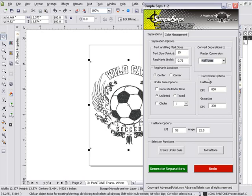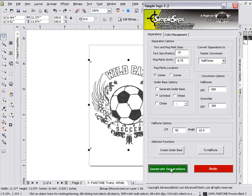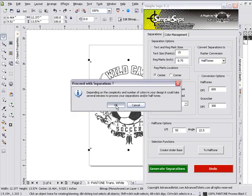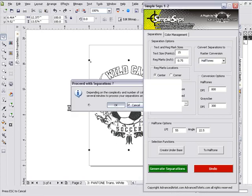If you're working with monochromes, that's why we have that in there. But we want to go 800 DPI halftones, and then we're going to generate separations. We'll go ahead and click okay and let Simple Steps process our halftone separations.